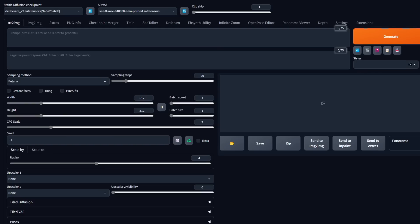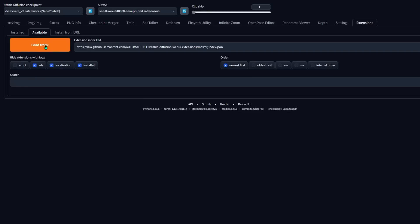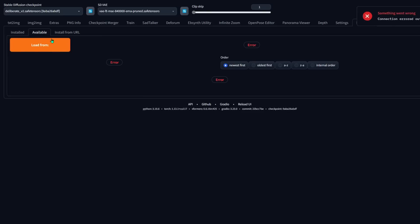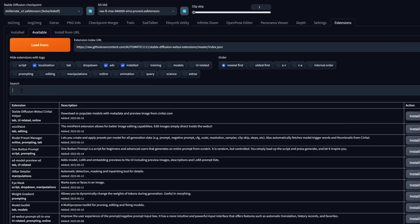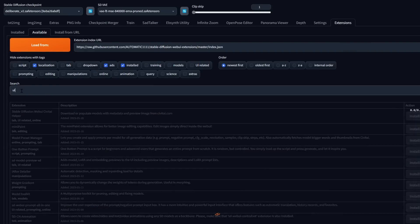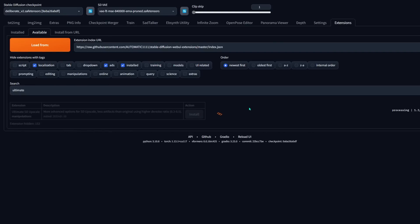Before we do that, let's install the Ultimate SD Upscaler. It's pretty easy — you don't even need to grab a link. Just go to your extensions tab, then click on the available sub-tab. Click on the big orange Load From button. Then look for Ultimate SD Upscaler — there's a little search box at the top now, so just type in 'ultimate' and it should be the only thing that pops up. Now click on install and it should take like two or three seconds.